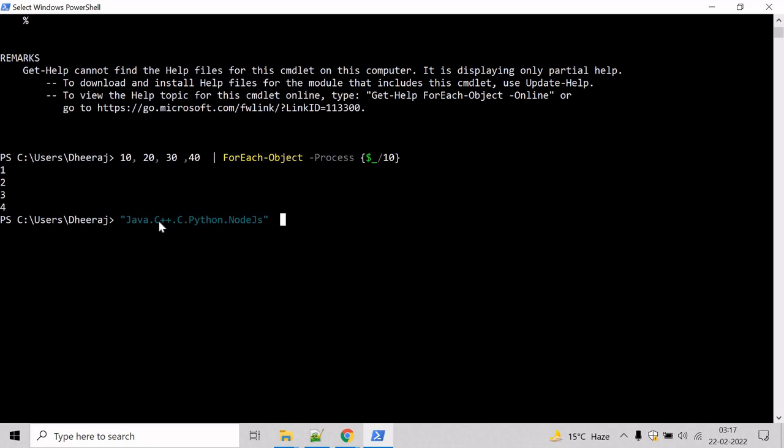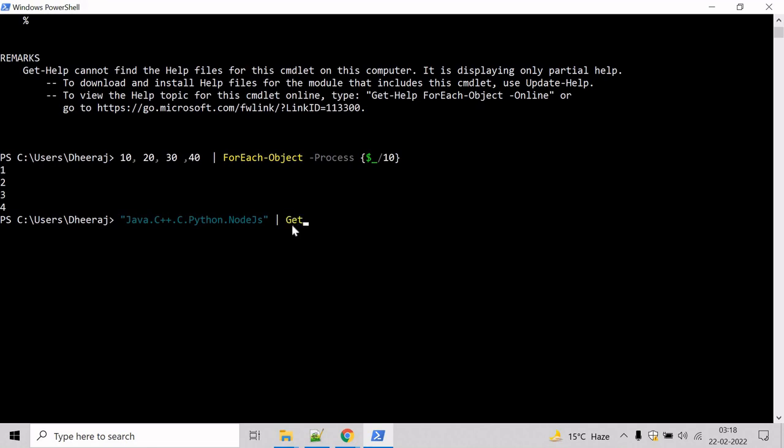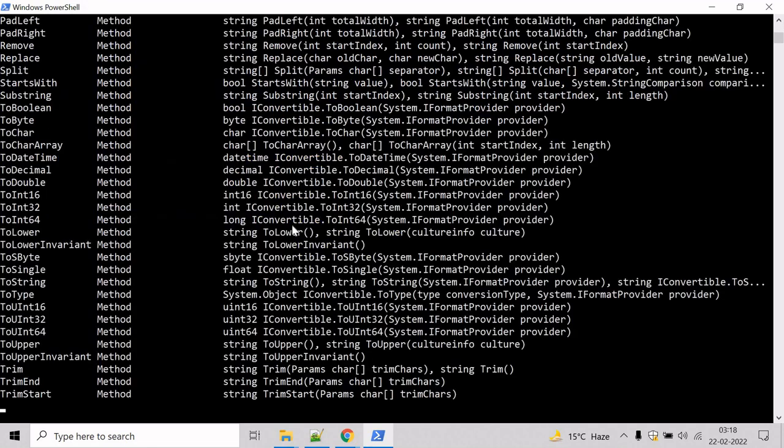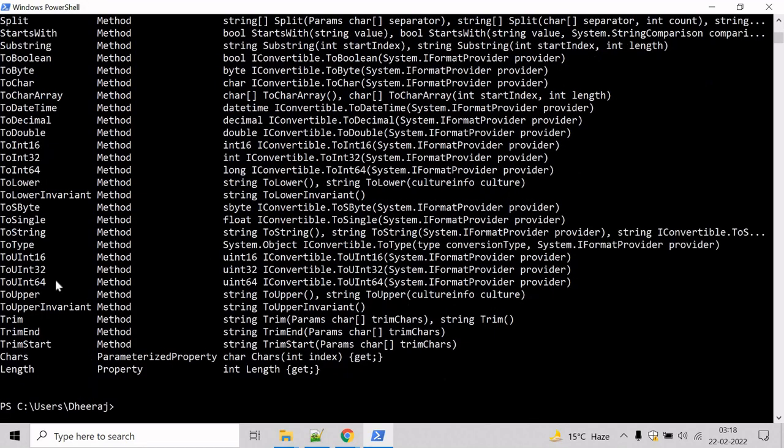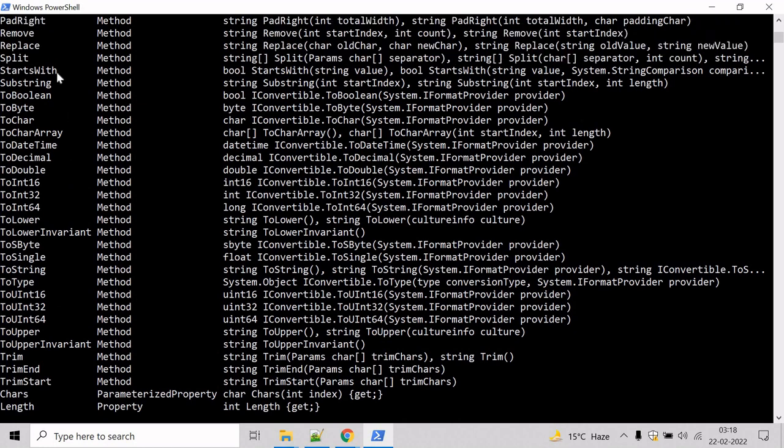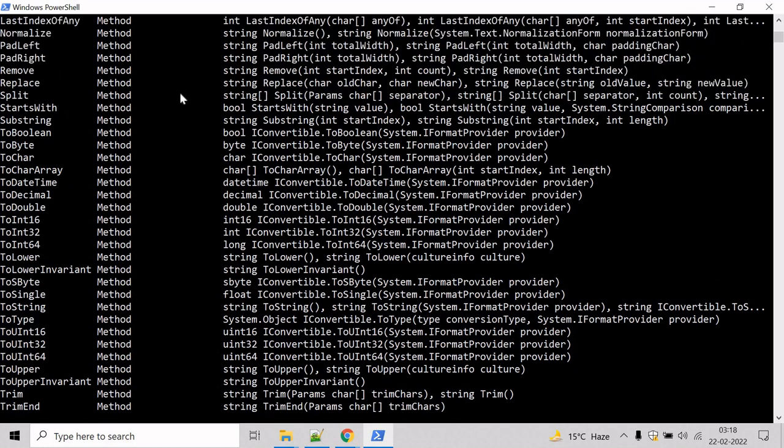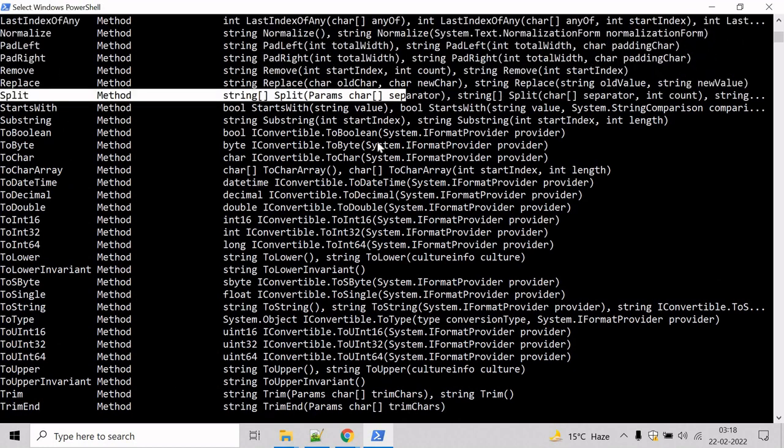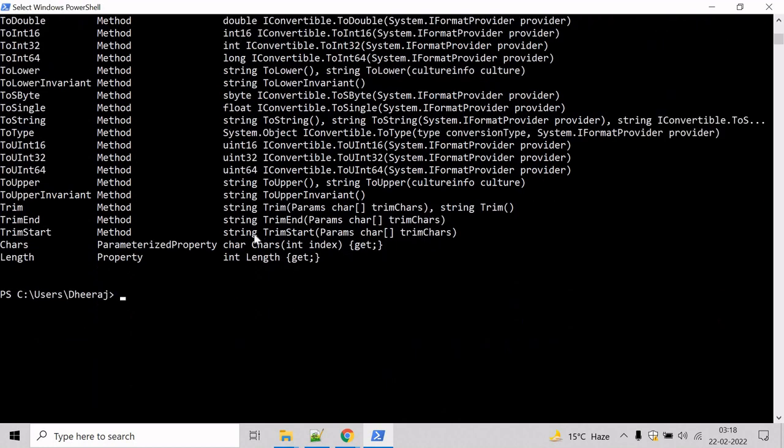First, we need to check whether this string supports the split method. To see the member methods and properties of an object, we can use the Get-Member commandlet. So pipe Get-Member, hit enter, and we can see the split method is there, so we can use it.